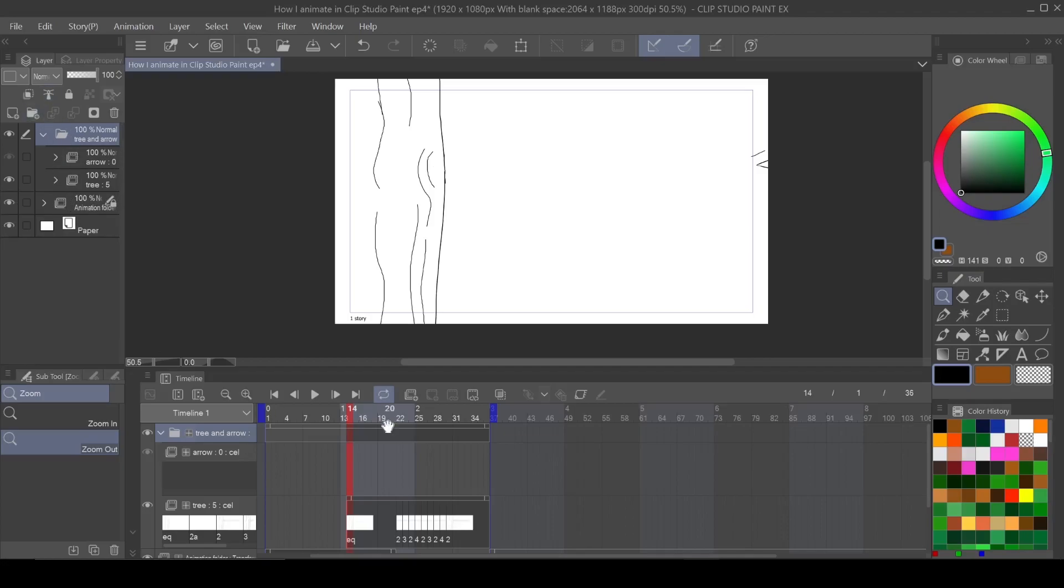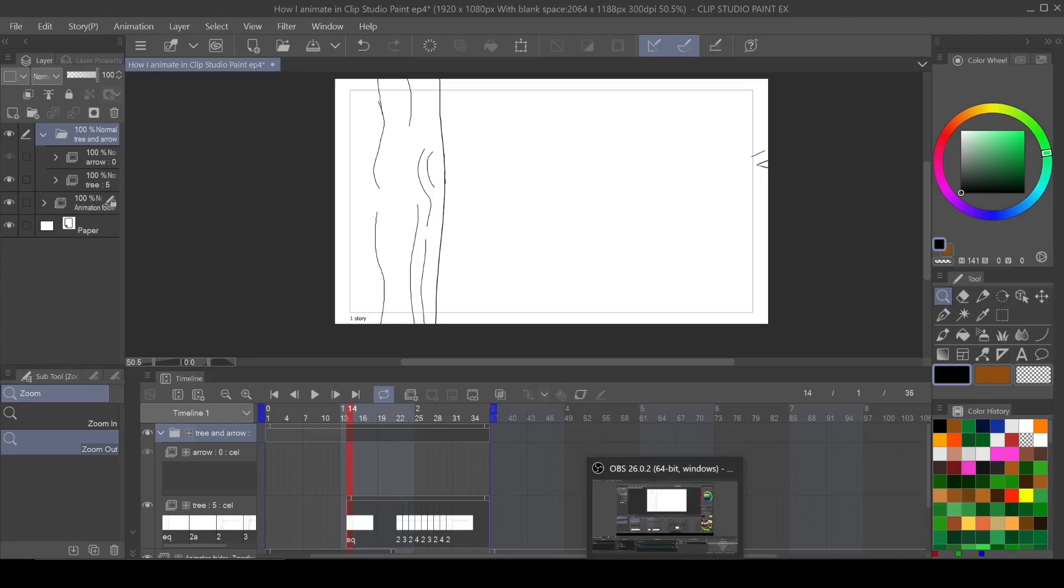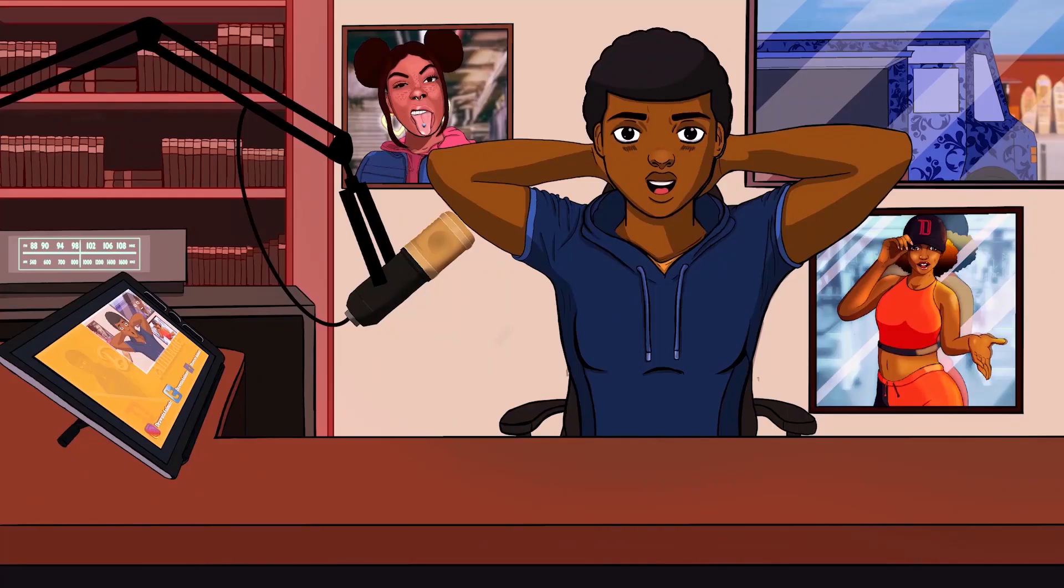I don't really need to talk about anything else because that's animation folders. Everything else is what you do inside of those animation folders. So until next time, as always, animate life forever.